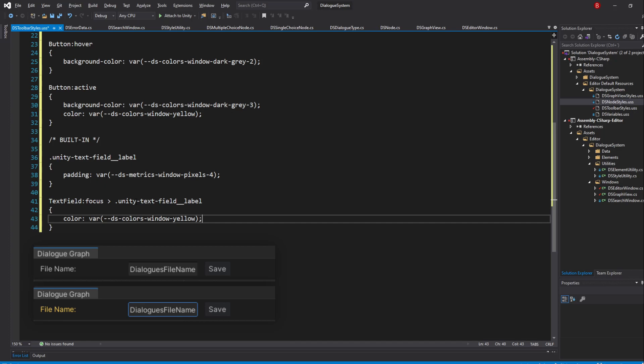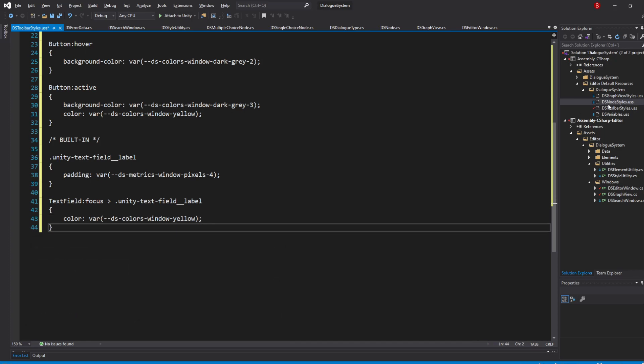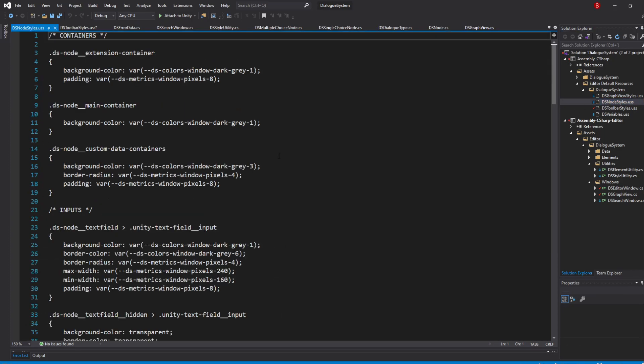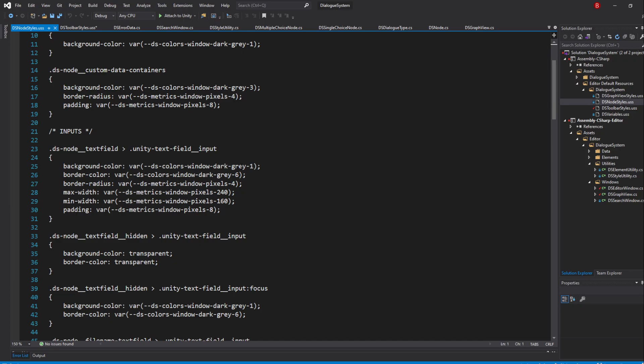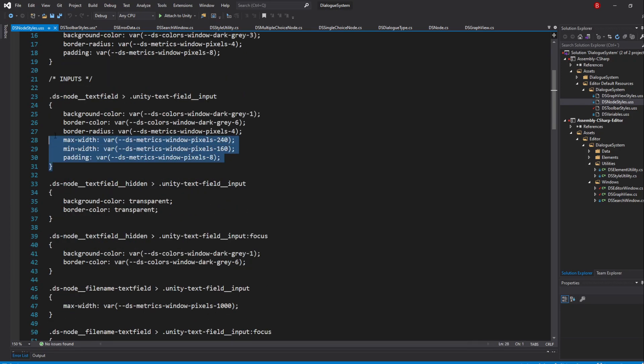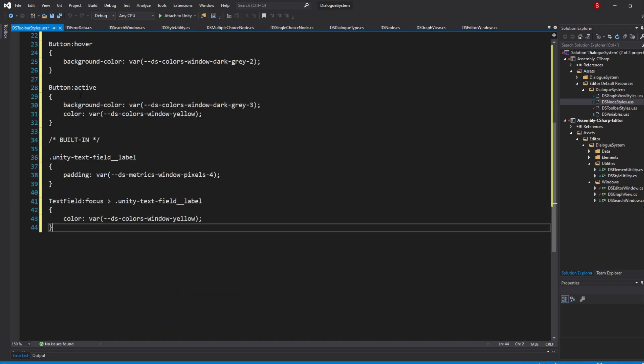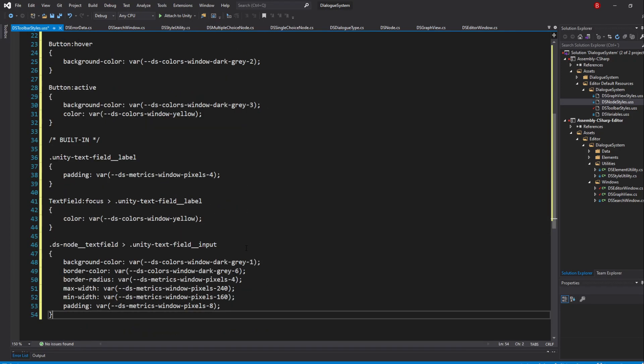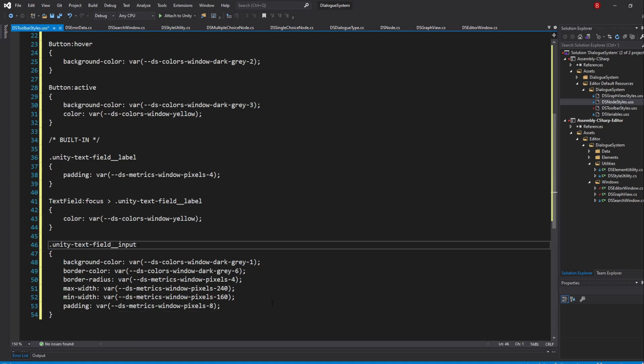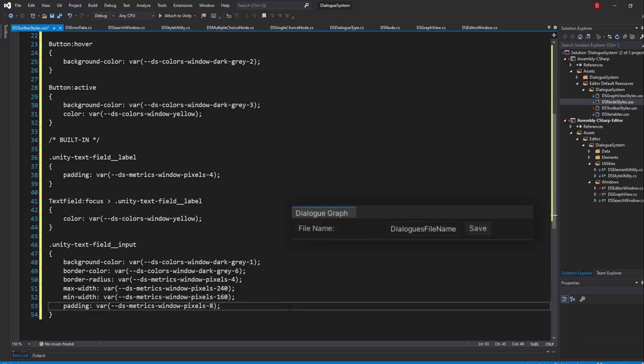Then, we'll update the text field input and we can use our node styles here, so copy them and paste it in our toolbar styles. Feel free to remove the initial node class selector. We will, however, update a few styles, remove the max width and make it a max height instead, passing in 25 pixels.